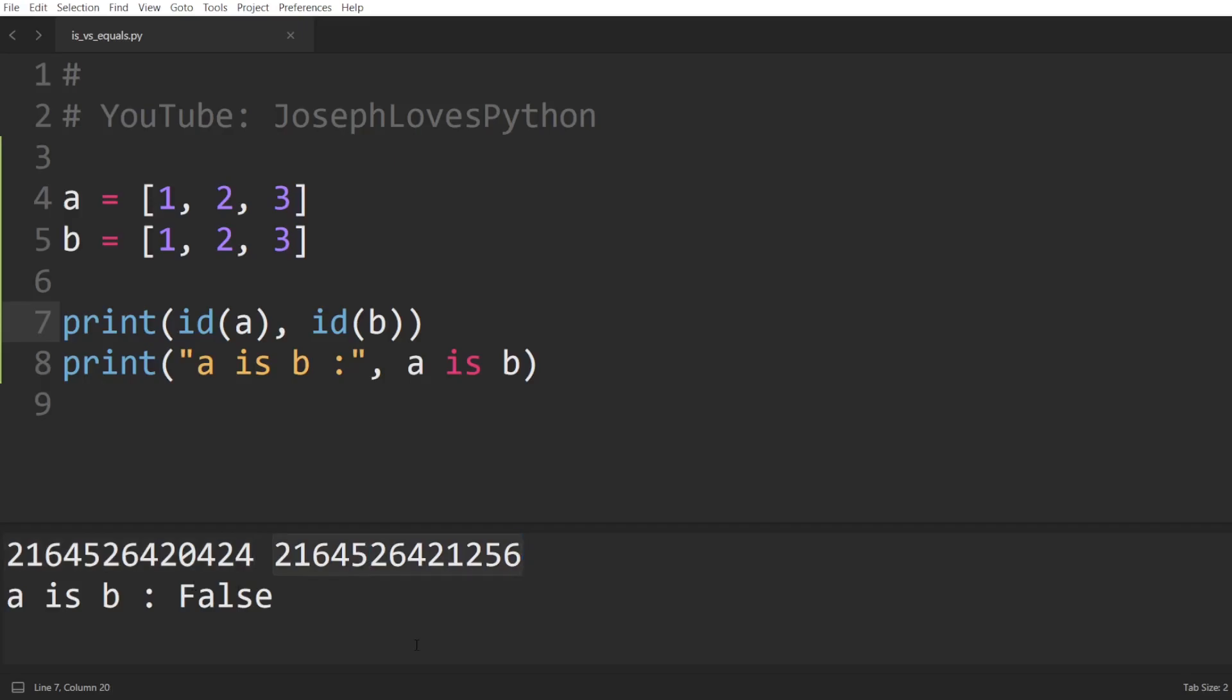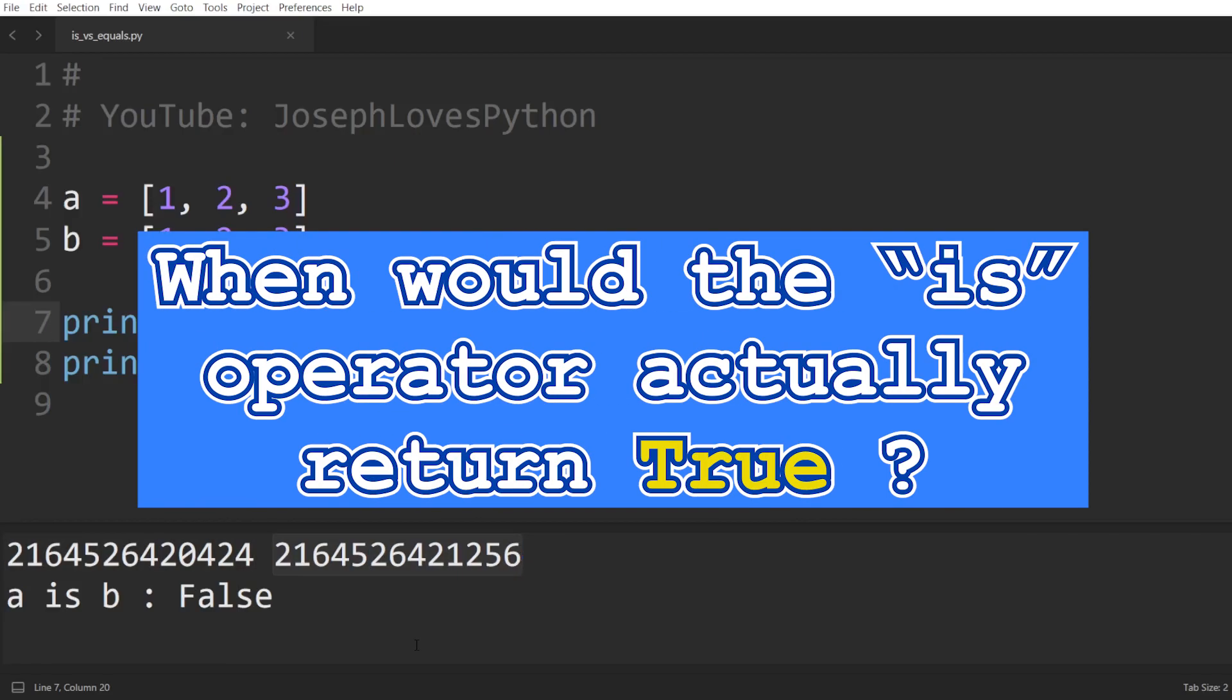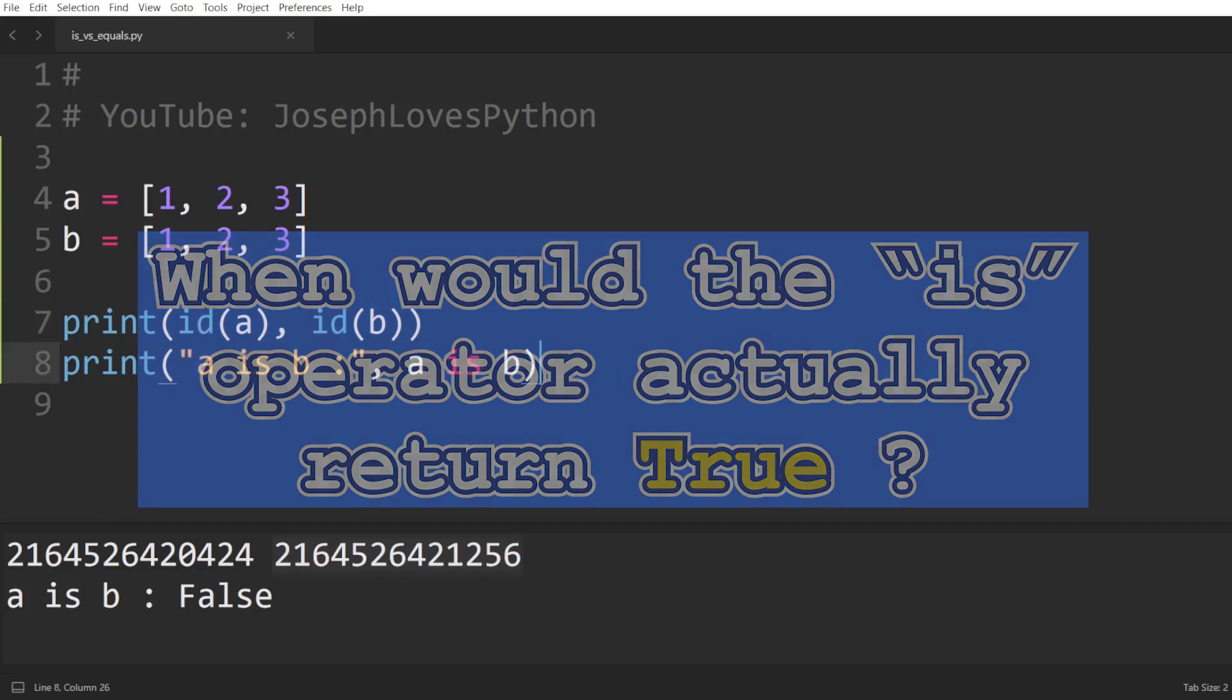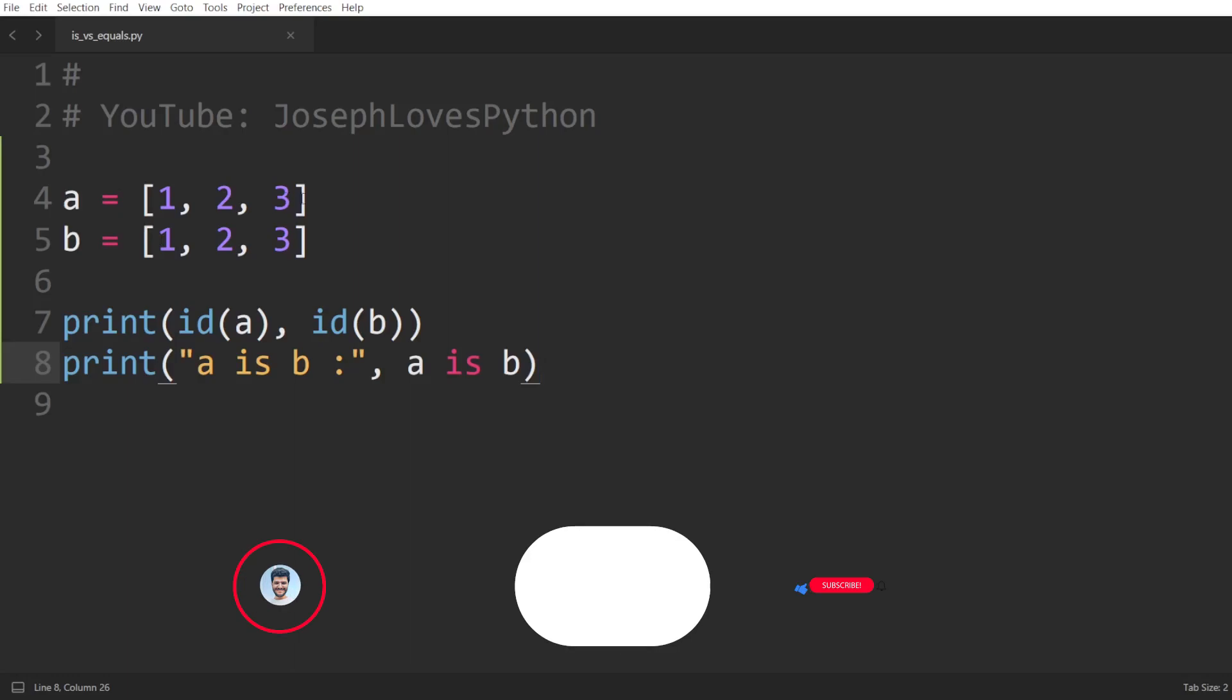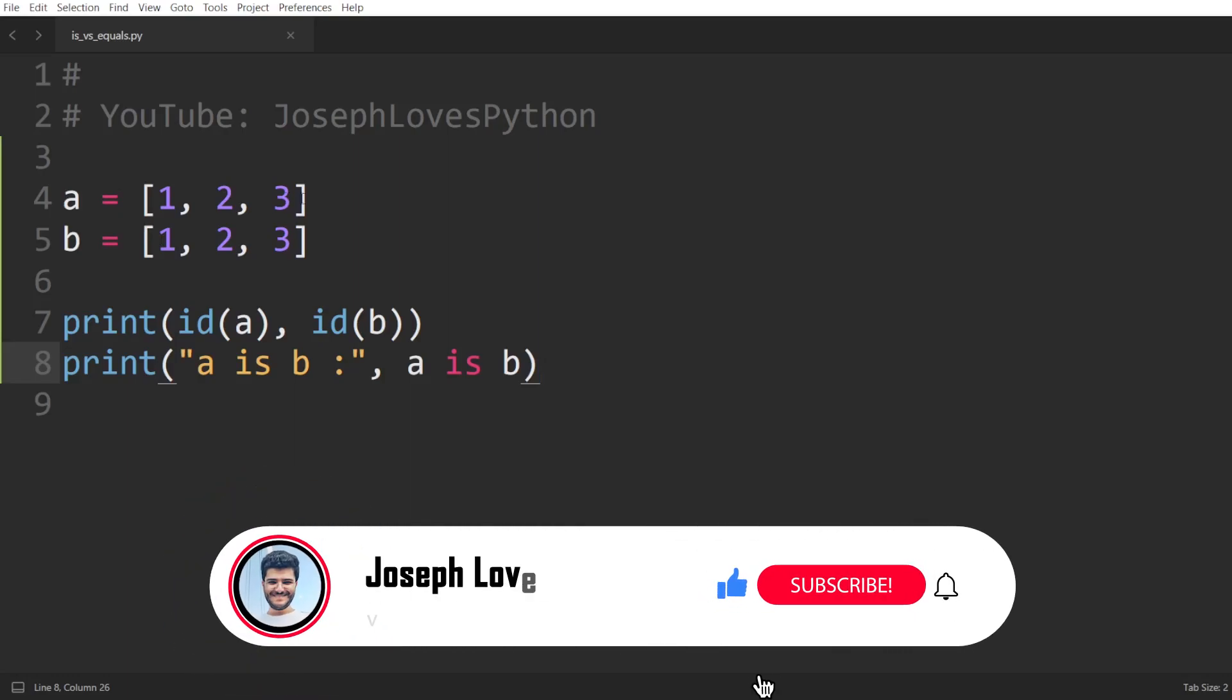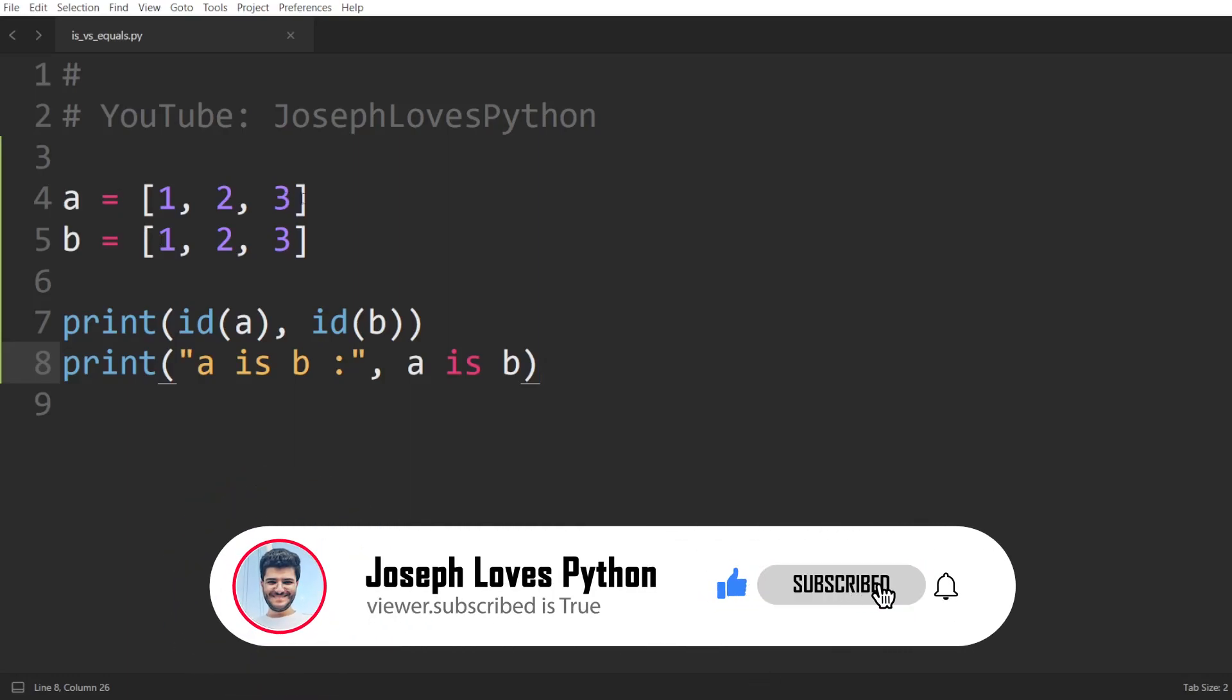So now, a natural question that arises is, when would the is operator actually return true? Well, there are many scenarios where this can happen. Let me go over the most basic one now, and we'll go over another much more common scenario when we get to my recommendations on when to use each of these operators later in the video.